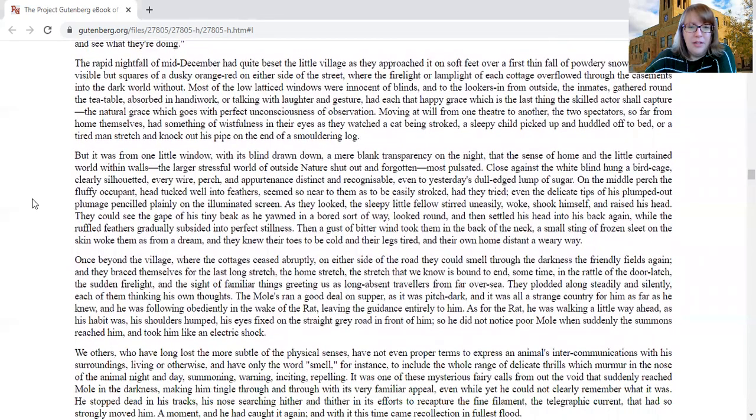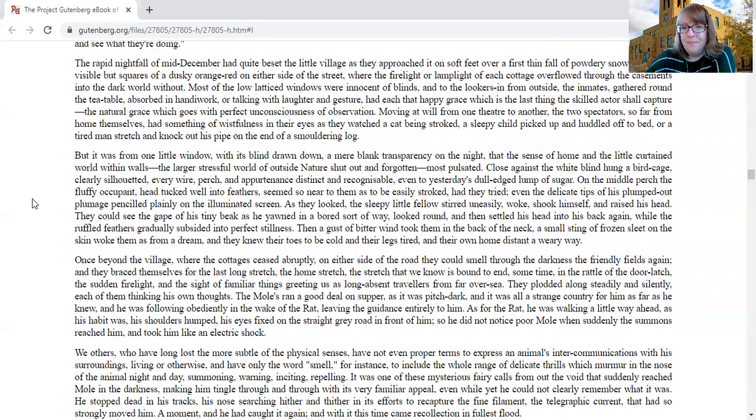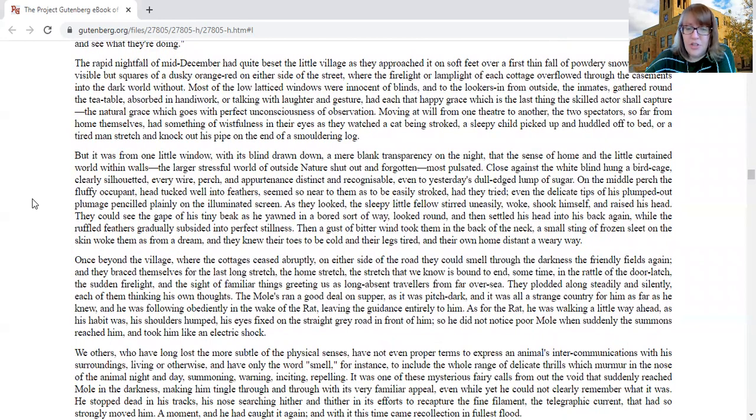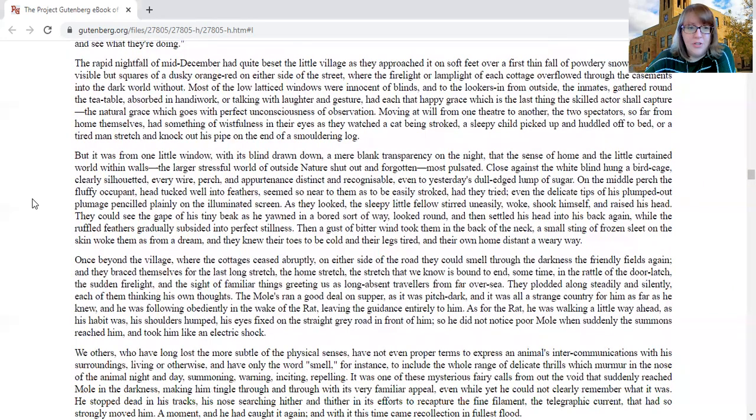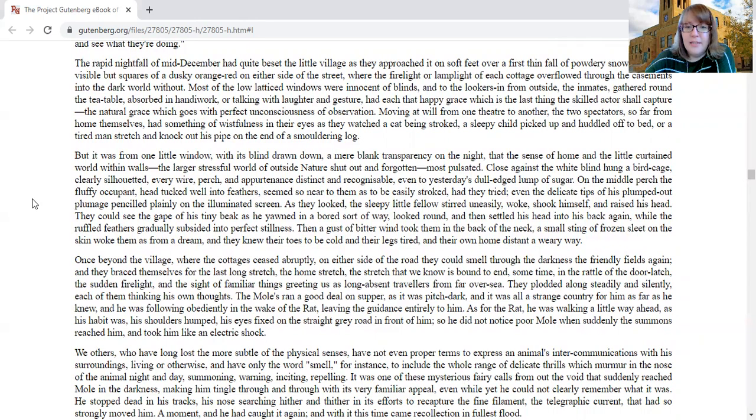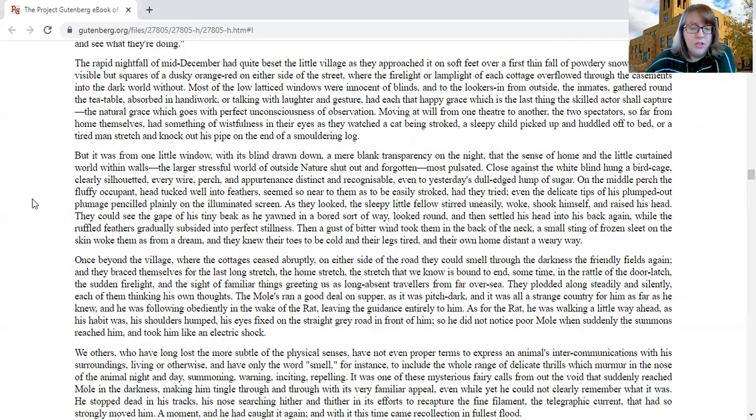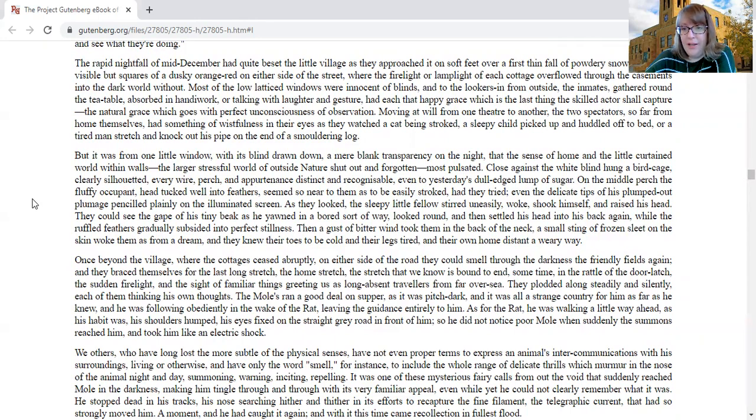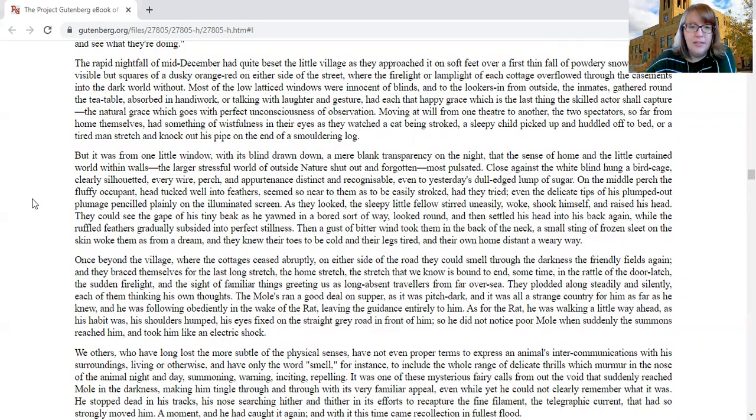Little was visible but squares of dusky orange red on either side of the street, where the firelight or lamplight of each cottage overflowed through the casements into the dark world without. Most of the low-lattice windows were innocent of blinds, and to the lookers-in from outside, the inmates gathered round the tea table, absorbed in handiwork, talking with laughter and gesture, had each led with happy grace.